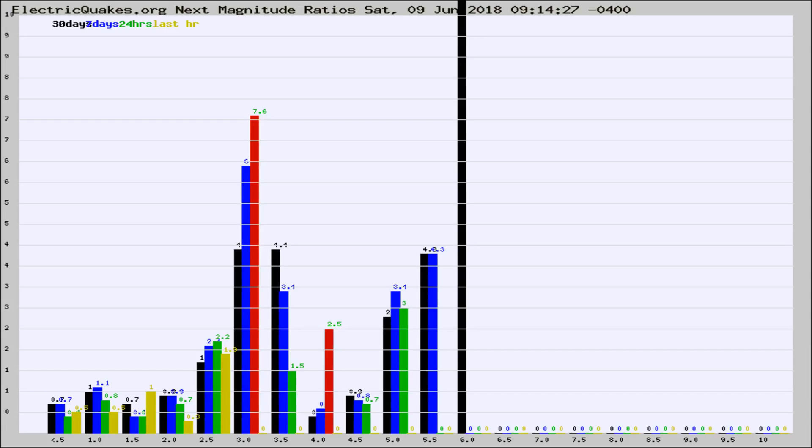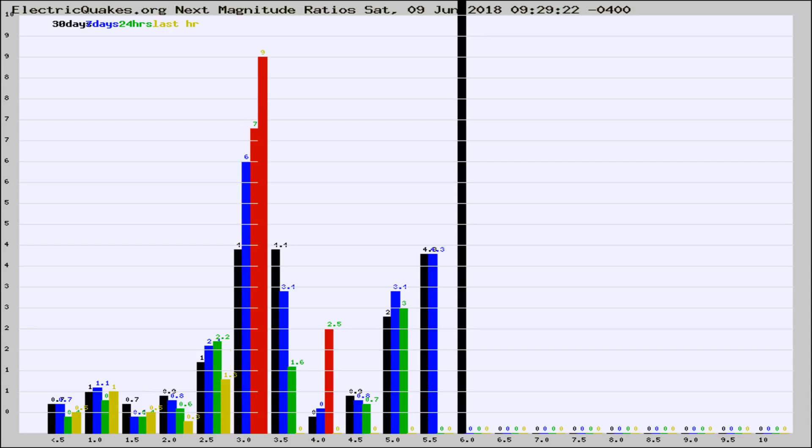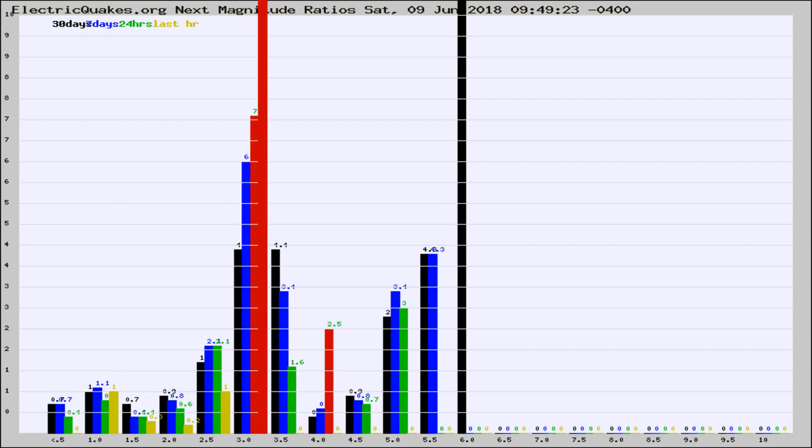Now you're seeing the next magnitude ratios, which is a graph of the ratio of, say, magnitude 2 to the number of magnitude 3s, which should stay consistent for any given area. If it changes between the last 30 days, 7 days, 24 hours, and last hour, it may indicate something unusual happening in that area.